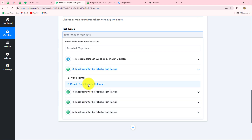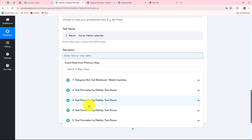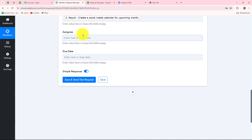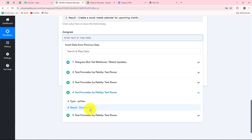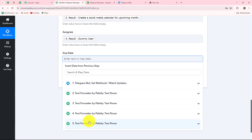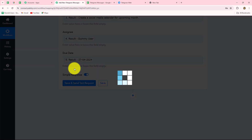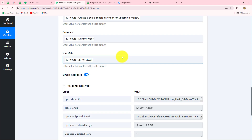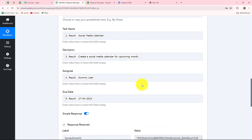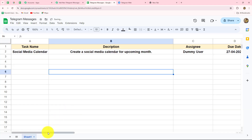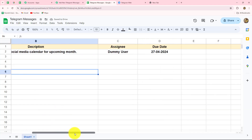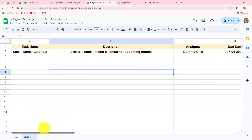We will map all the details one by one: first we map the task name, then the description, then the assignee name, and finally the due date. Let's click save and send test request. We have received a response — let's go and check whether the data is automatically recorded in our Google Sheets. Yes, we can see that the data is automatically recorded with all the correct details. This means our connection is perfectly successful.